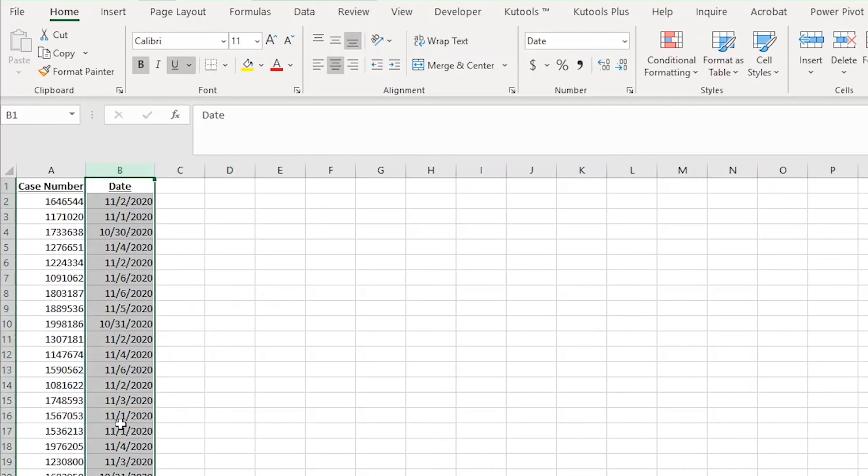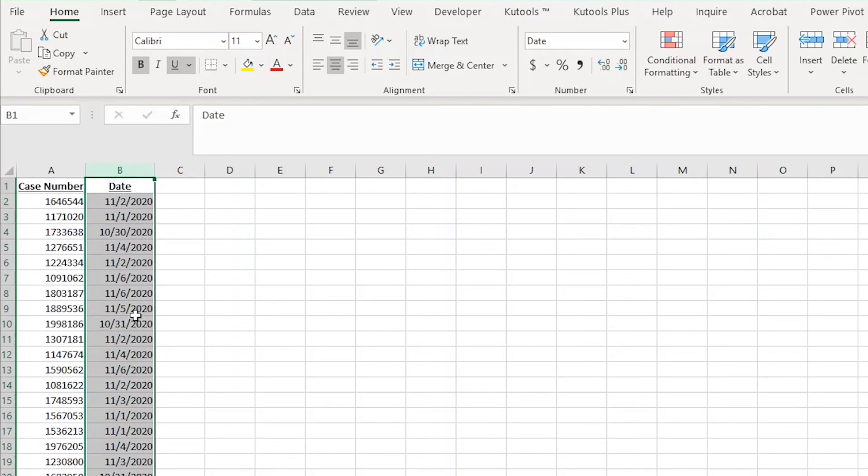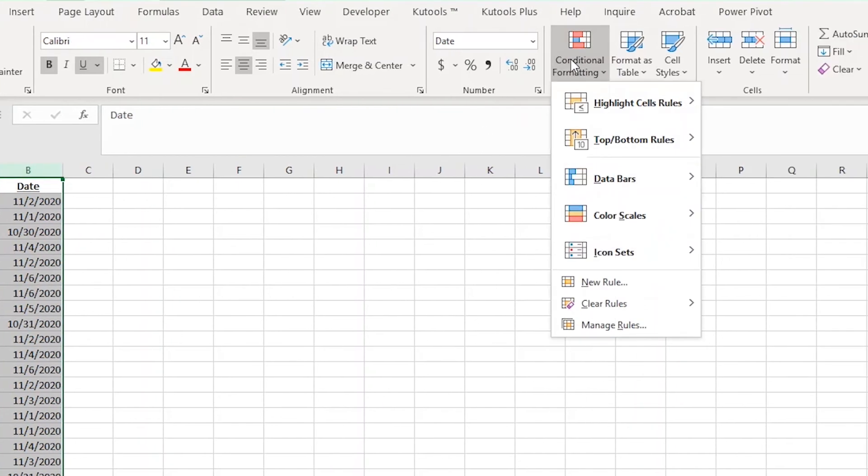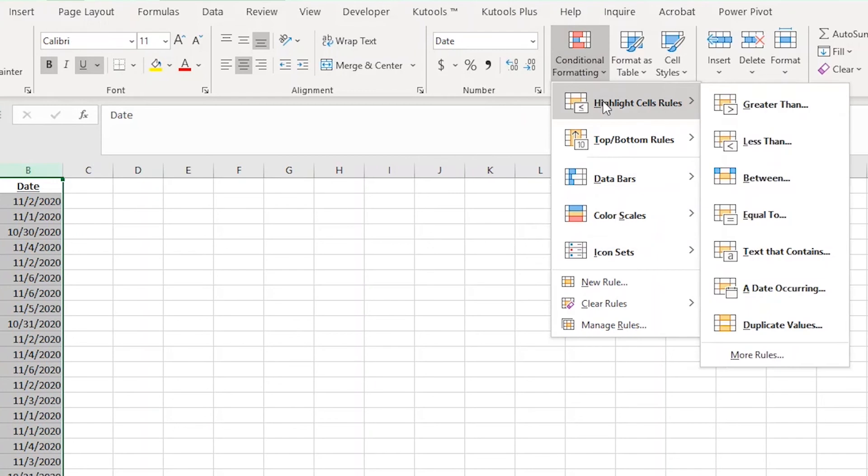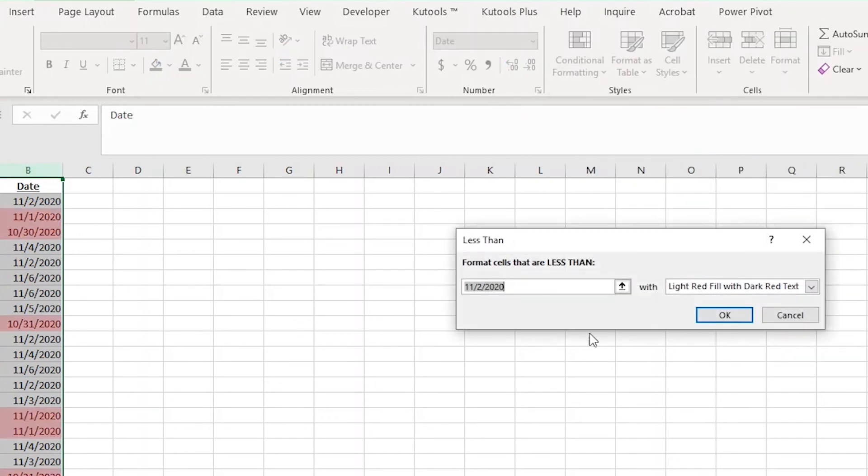In this example, I have dates in column B that are all in the future. Remember, the date when I'm filming this is October 30th, 2020. I want to highlight red any dates that are in the next two days because those are the ones I need to get done first. I'll do that by highlighting all of column B and then from the conditional formatting drop-down, I'm going to hover over highlight cell rules again and choose the less than option again.